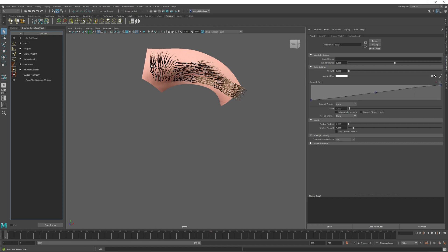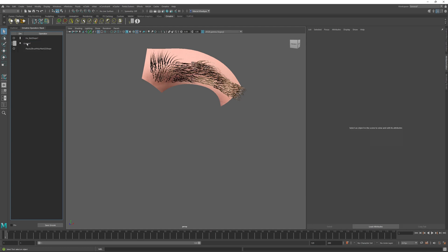But for the sake of this tutorial, let's just leave these two. Once I'm done setting up my procedural hair stack, all I need to do is select all of the operators that are involved, right-click, and use this Box option over here. All of these operators will be collapsed into the single Groom node.